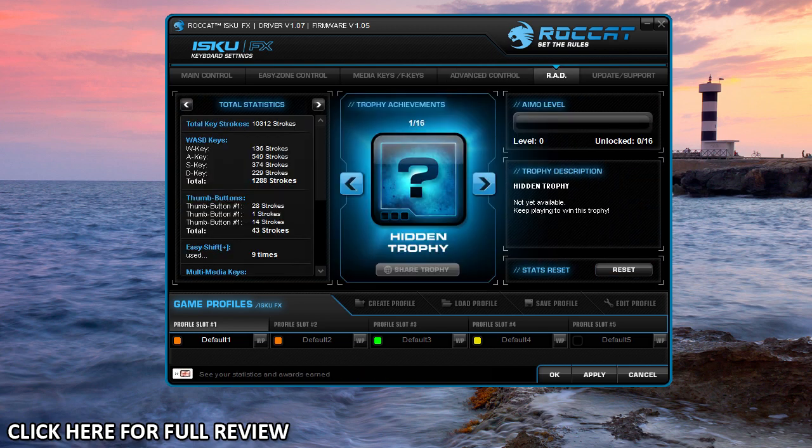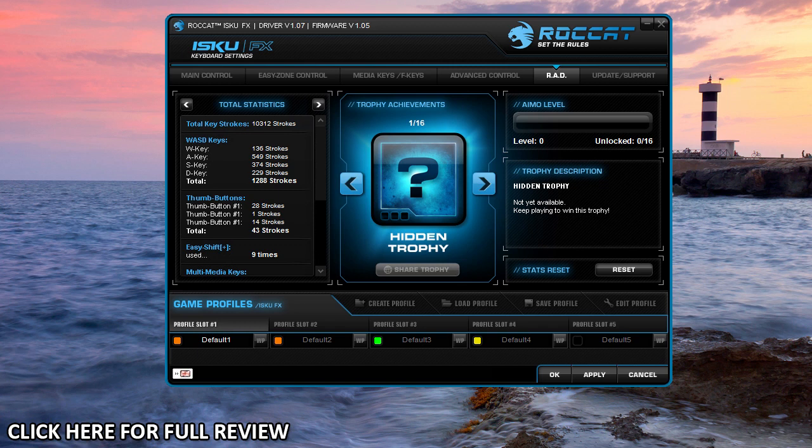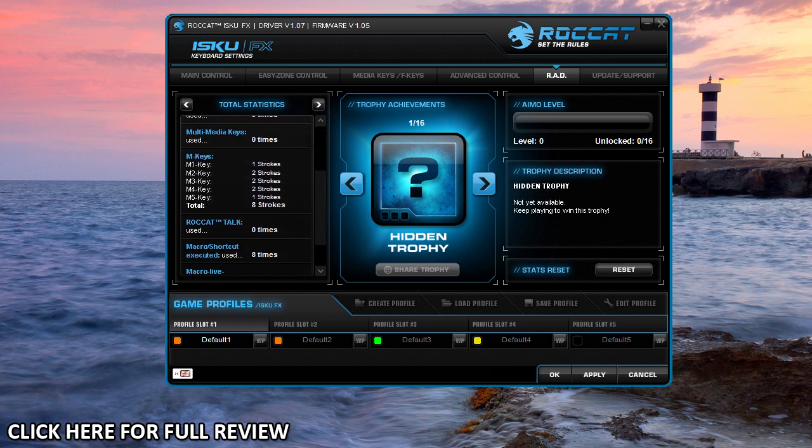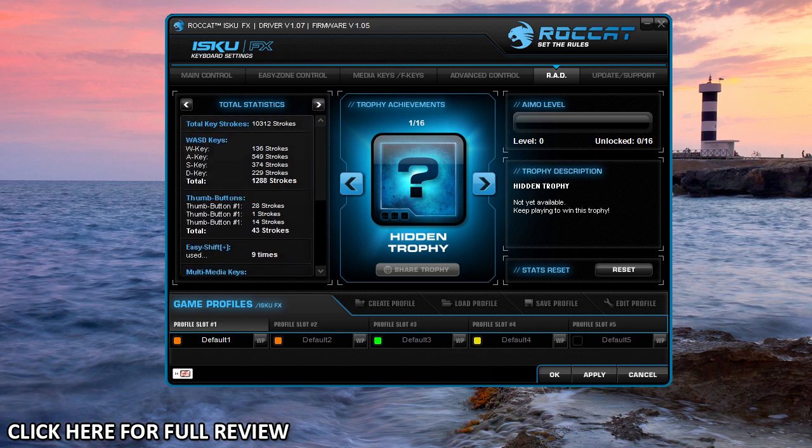Under the RAD tab, this actually tracks everything that you do, which is pretty impressive. They have this for their mice as well. What that does is it will give you trophies for doing certain things and typing so many times. It will keep track of your total keystrokes—so I've done 10,312 strokes. It shows you how many times you've hit the WASD key and the total for that, and then the thumb buttons, how many times you've touched them as well, and the easy shift plus, how many times you've used that. Again, you can see the multimedia keys, Roccat Talk, all that stuff. It just keeps track, which is pretty impressive.